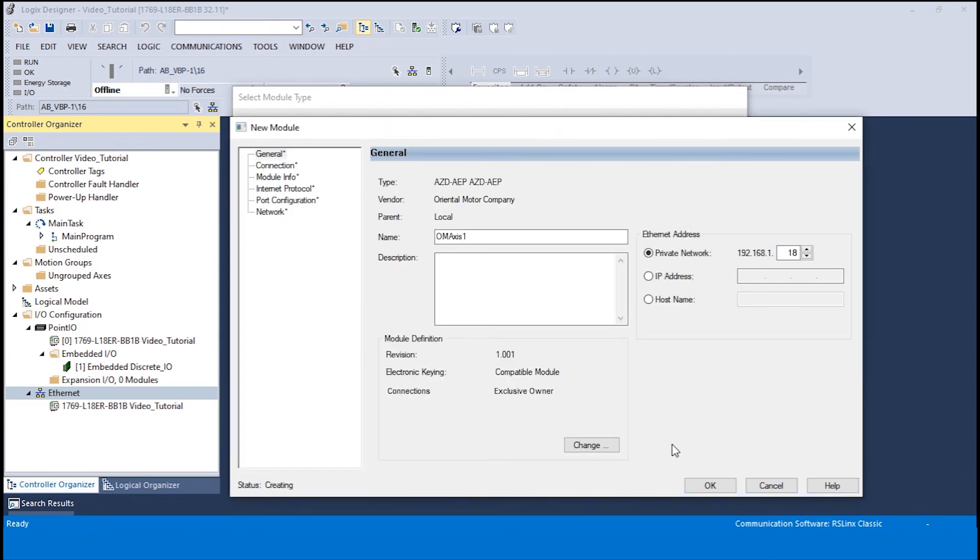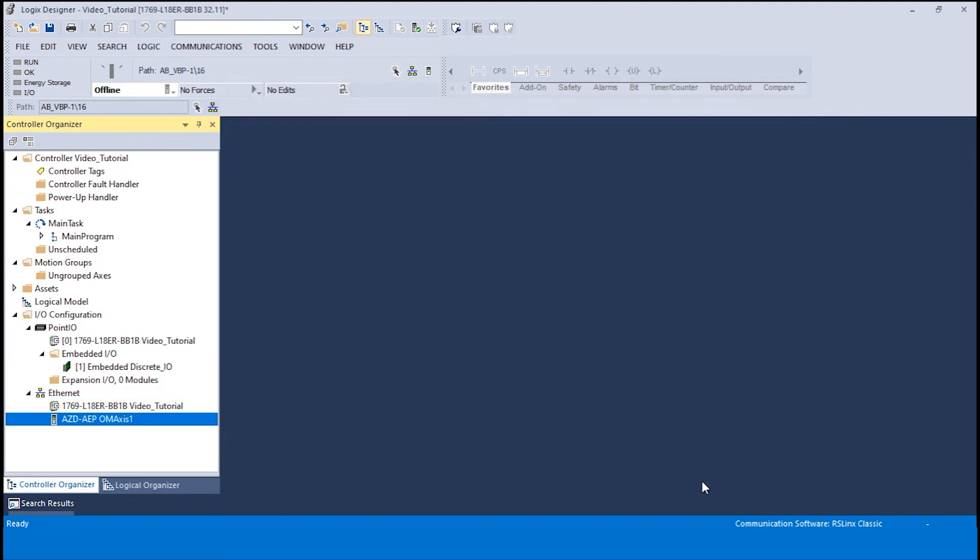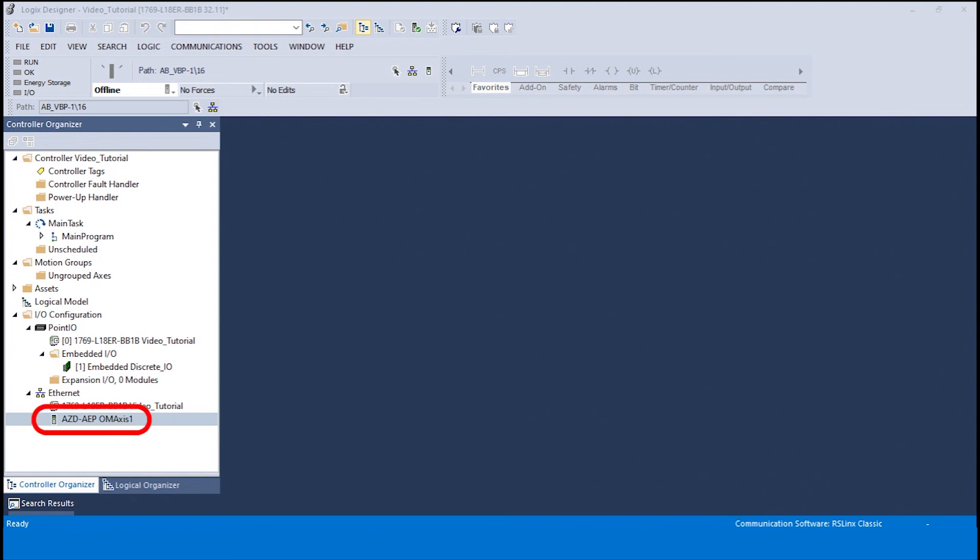At this point all the appropriate settings on the new module window have been changed. Please click OK to finish adding the module to the software. If the module was successfully added, it will appear in the controller organizer.